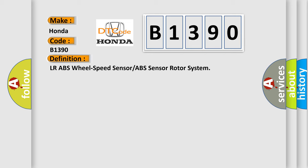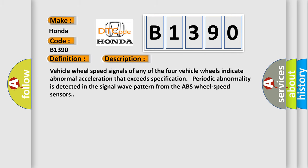And now this is a short description of this DTC code. Vehicle wheel speed signals of any of the four vehicle wheels indicate abnormal acceleration that exceeds specification. Periodic abnormality is detected in the signal wave pattern from the ABS wheel speed sensors.